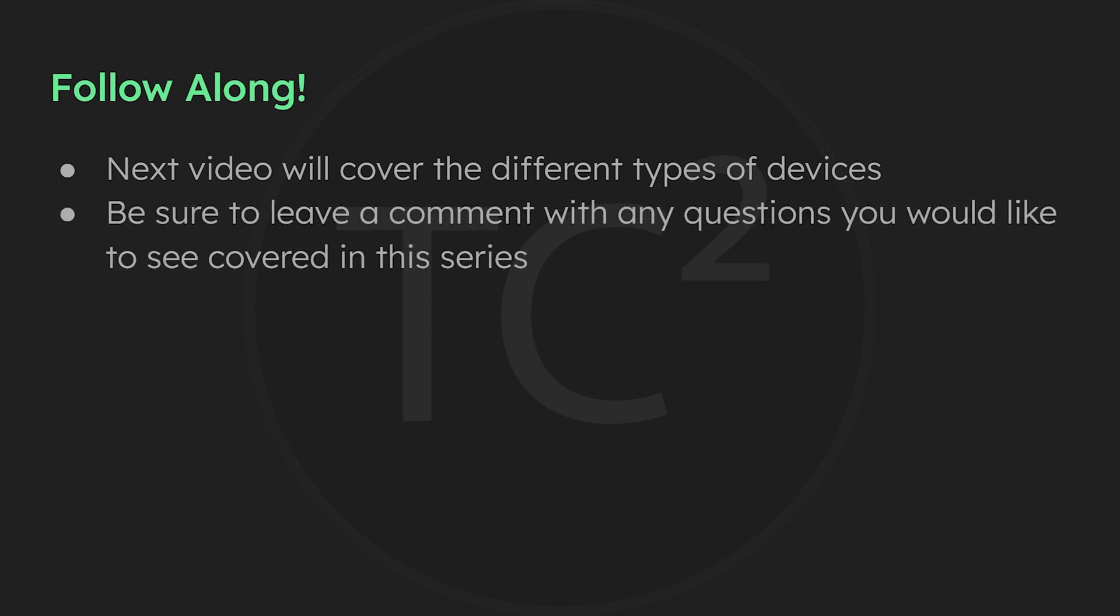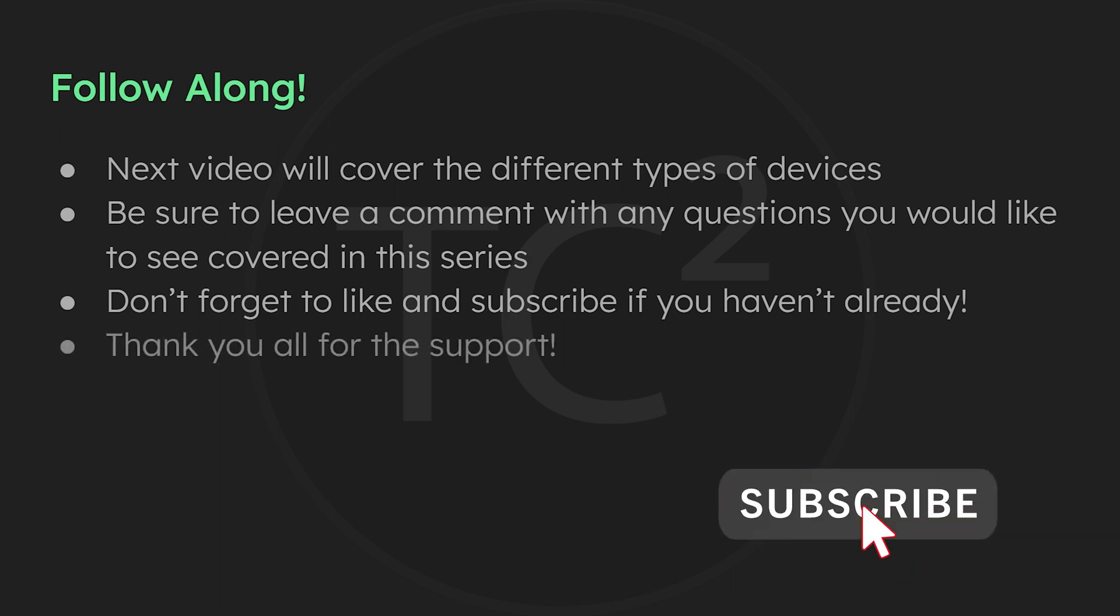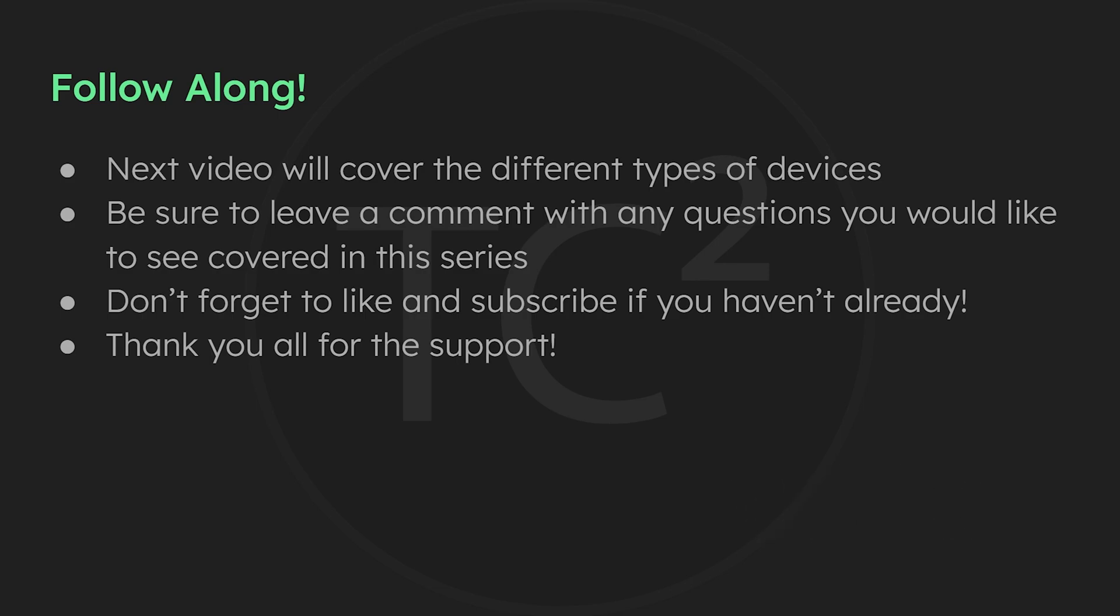If there's anything you'd like to see covered in this series, please leave a comment below and I'll try my best to incorporate it. If you're looking forward to this series, please give this video a thumbs up and subscribe if you haven't already. Thank you all and have a good one.